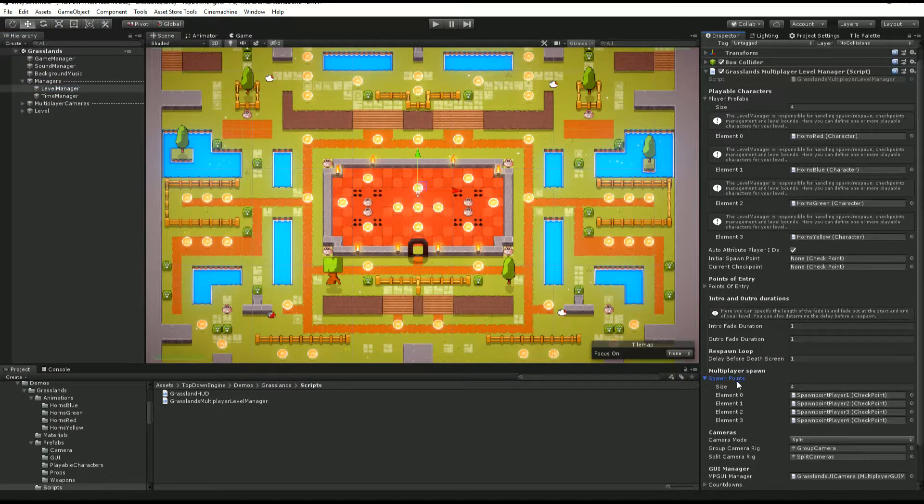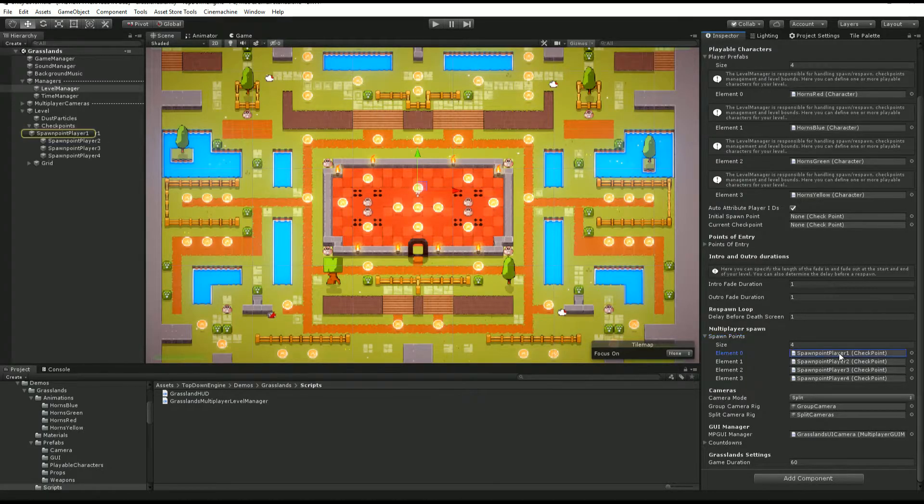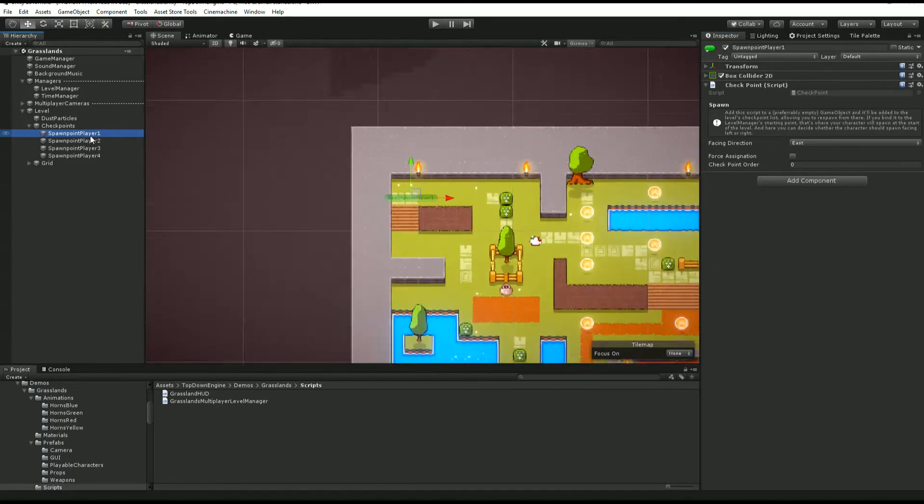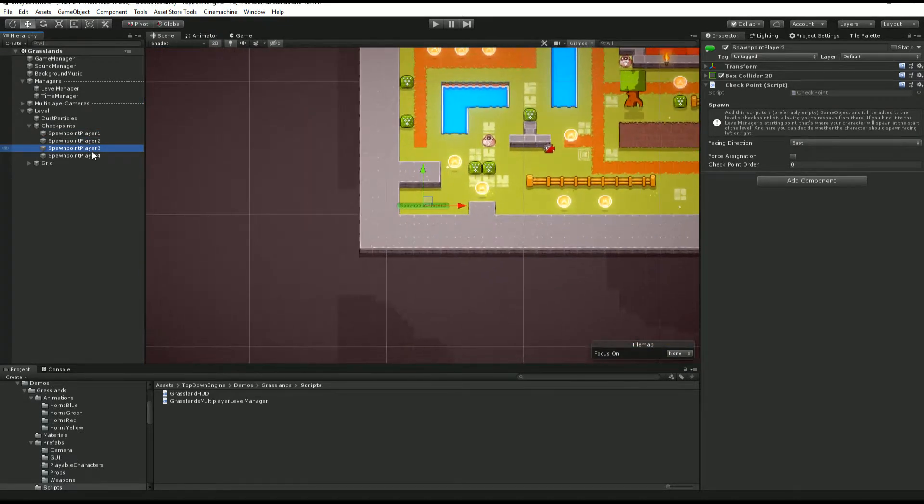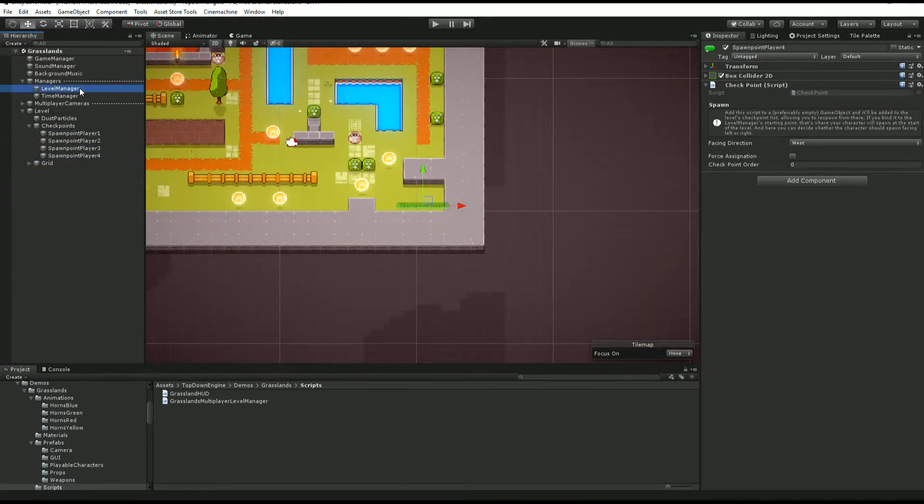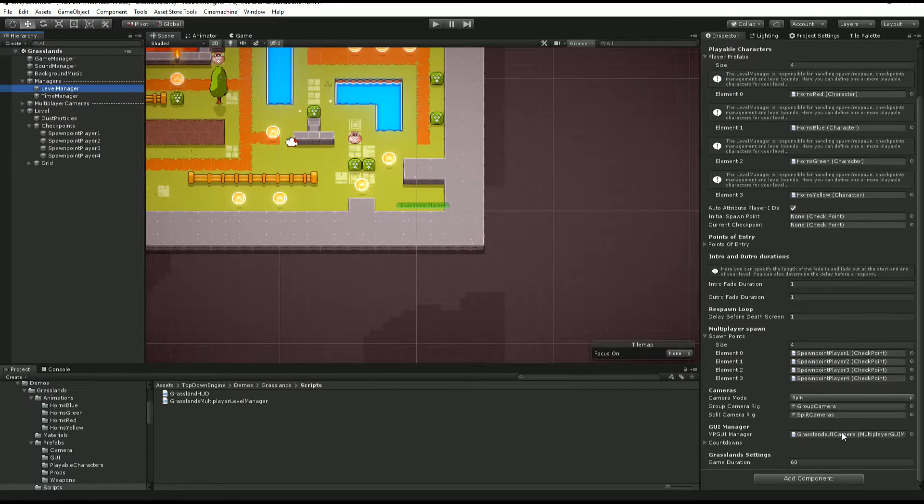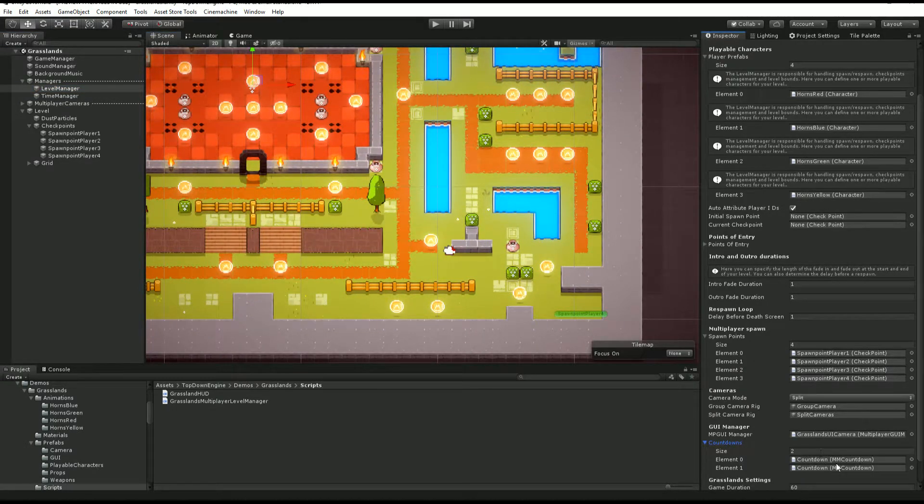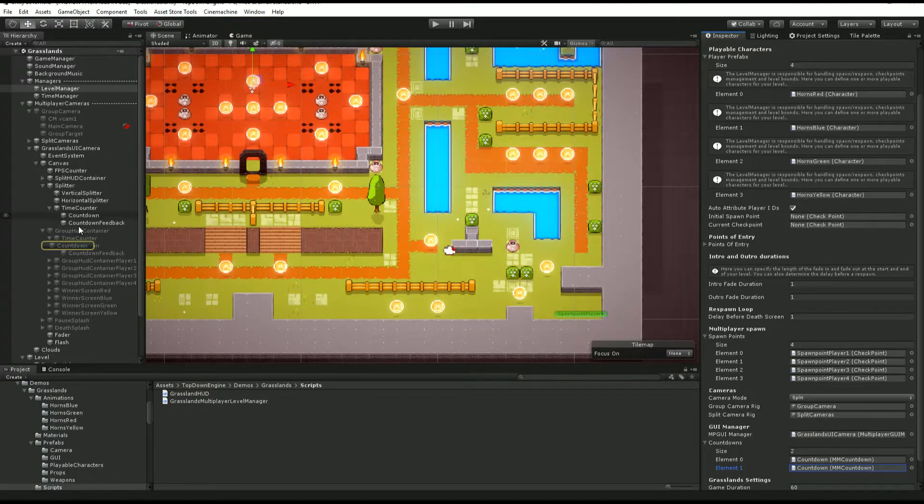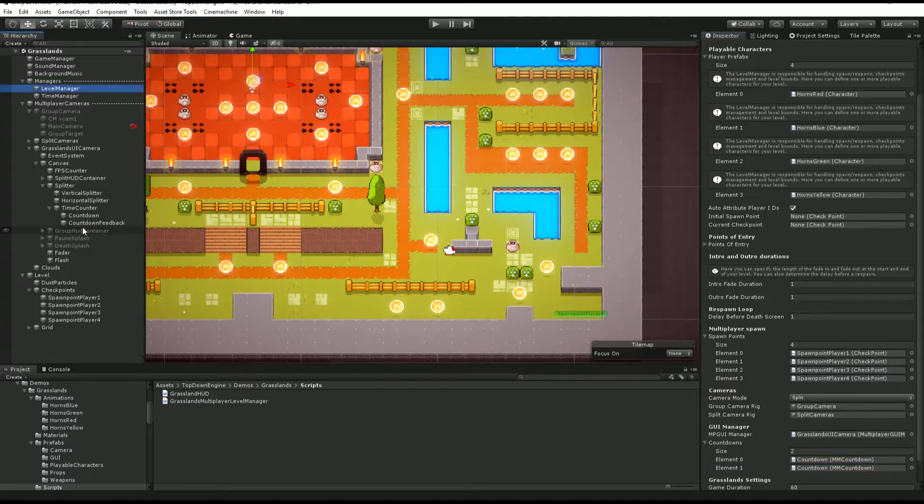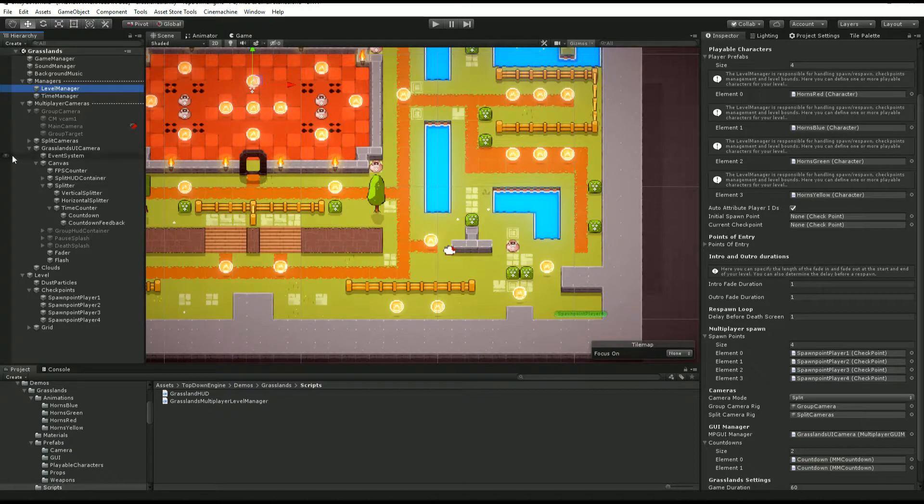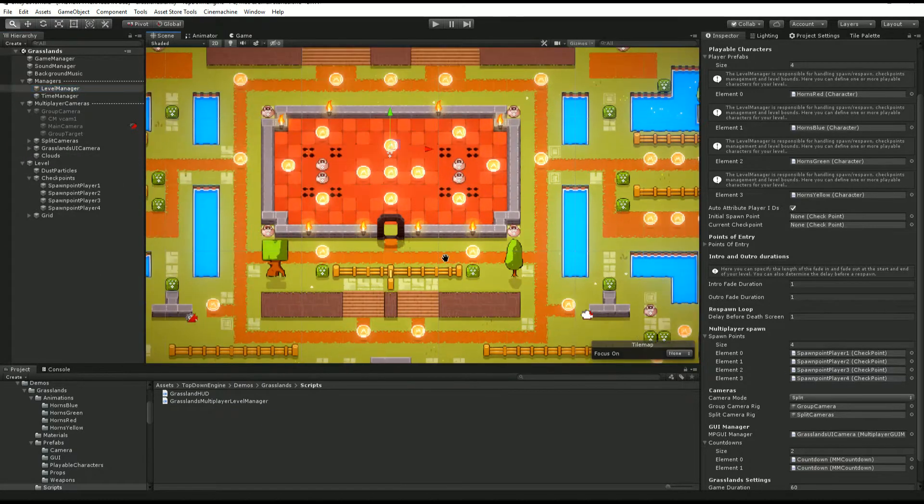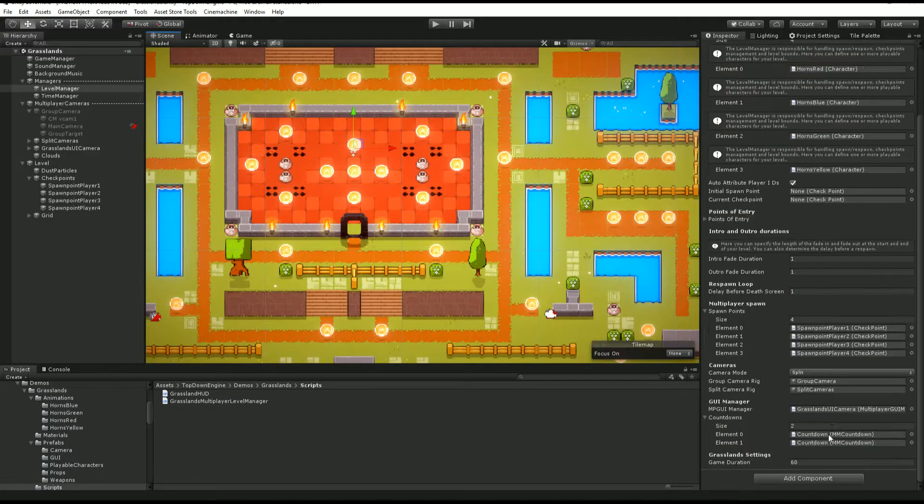We've got multiplayer spawn points here, and if we click on them, you'll see that they are respectively here, here, here, and there. We also control the camera modes. We also have a dedicated grasslands multiplayer UI that also has separate countdowns, so we have one for the group version of the cameras and we've got one for the split version of the cameras as well. They're just in different positions, but that's really the same logic.